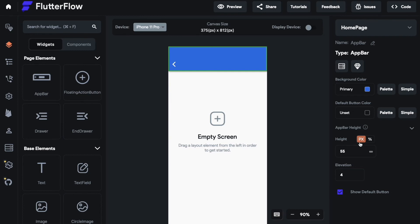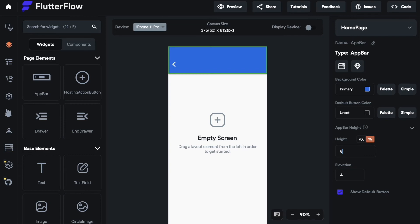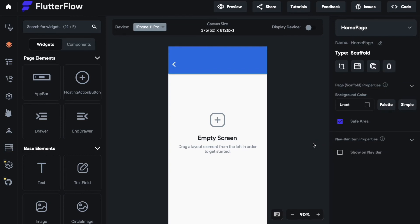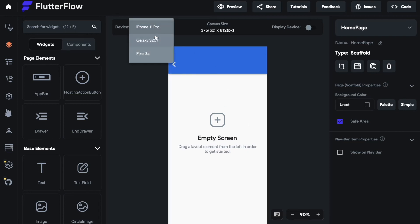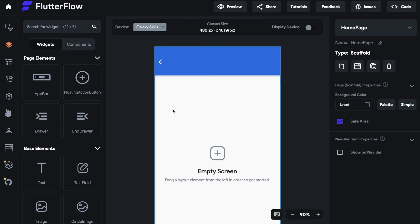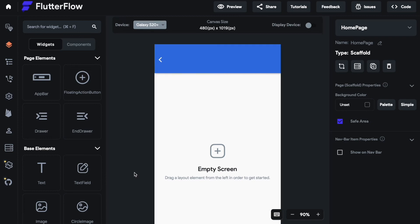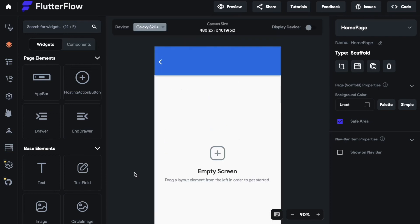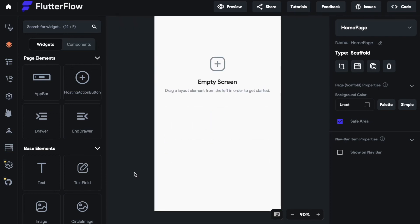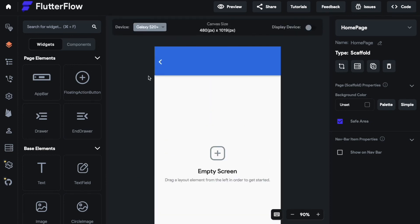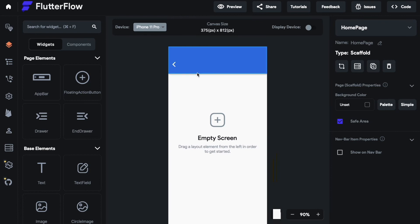You want to use percentage instead because with percentage you define a fixed amount of percentage that the app bar takes from your screen. So you can see the app bar now takes 8% off my screen no matter on which device I am on. So now it appears the same size no matter if I'm on the Galaxy S20 Plus or I'm on the iPhone 11 Pro.